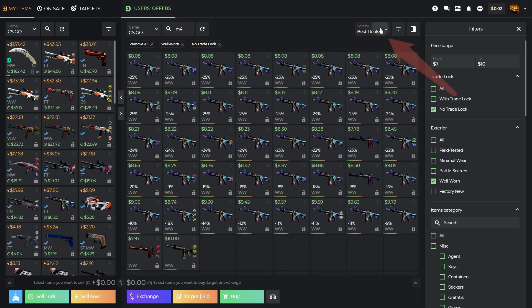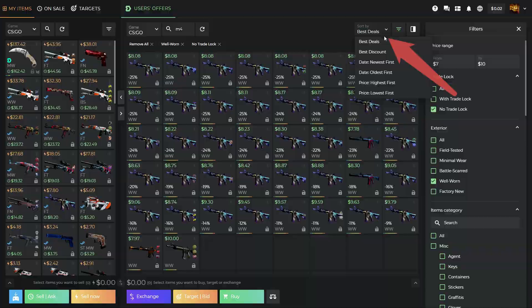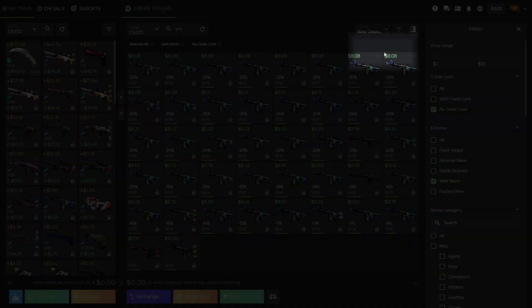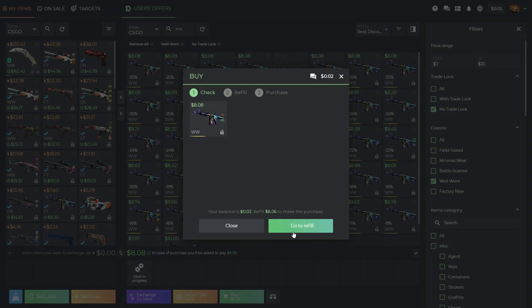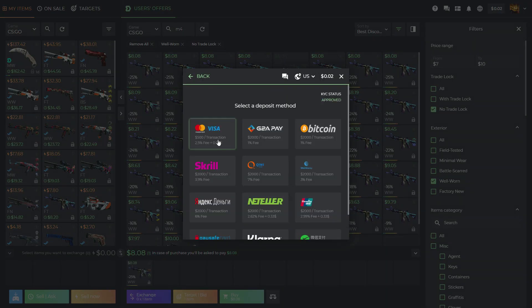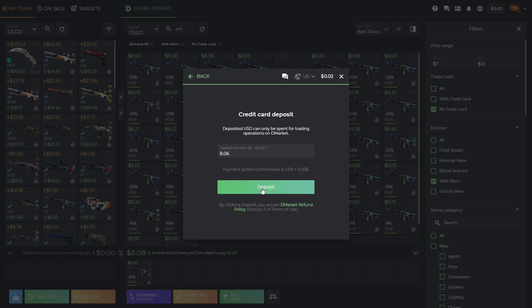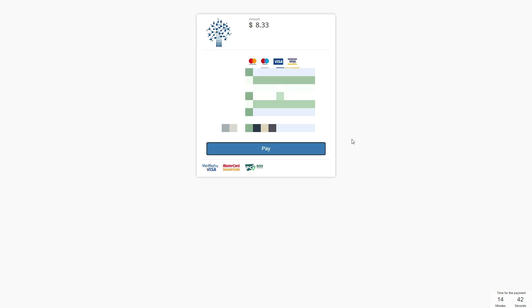Sort by the best discount to find the best offer. Found it? Just a few clicks and you will have the skin on your Steam account.